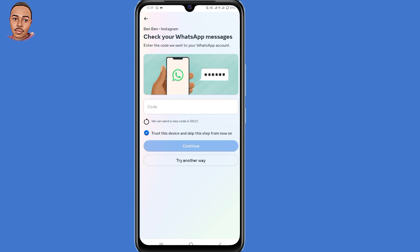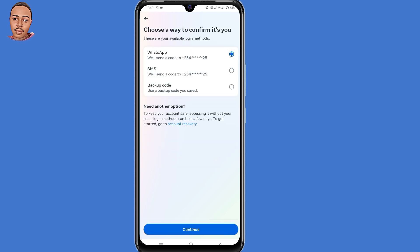Now you'll get this interface — check your WhatsApp messages. You need to submit the code sent to your WhatsApp. If you can't access your WhatsApp, just click on 'Try Another Way' at the bottom. They'll ask you to choose a way to confirm it's you. If you can access your WhatsApp, SMS, or backup code, you can go with those options.